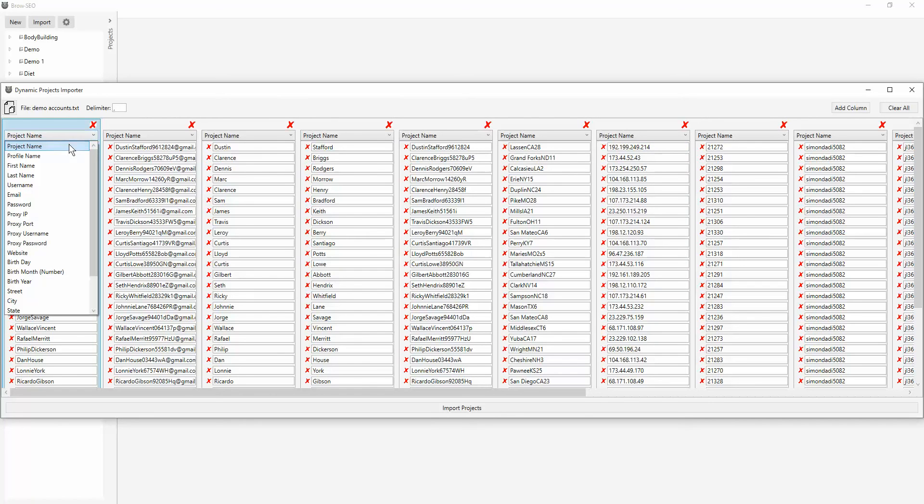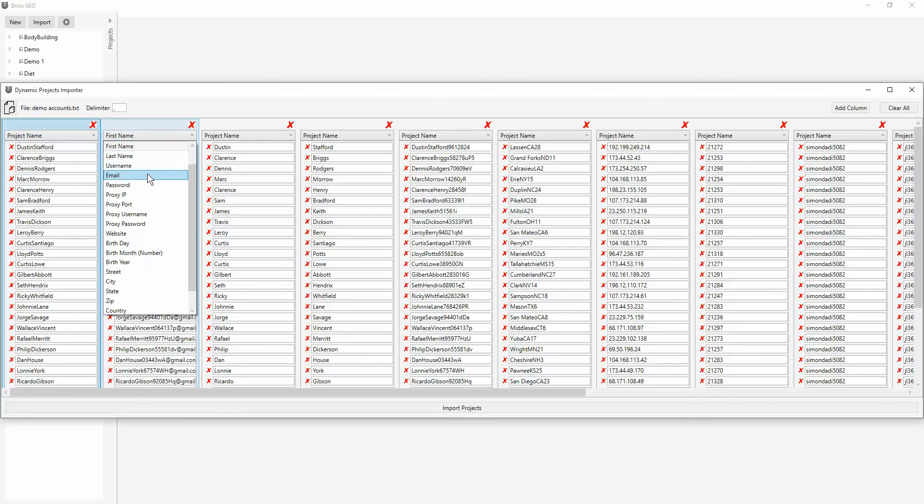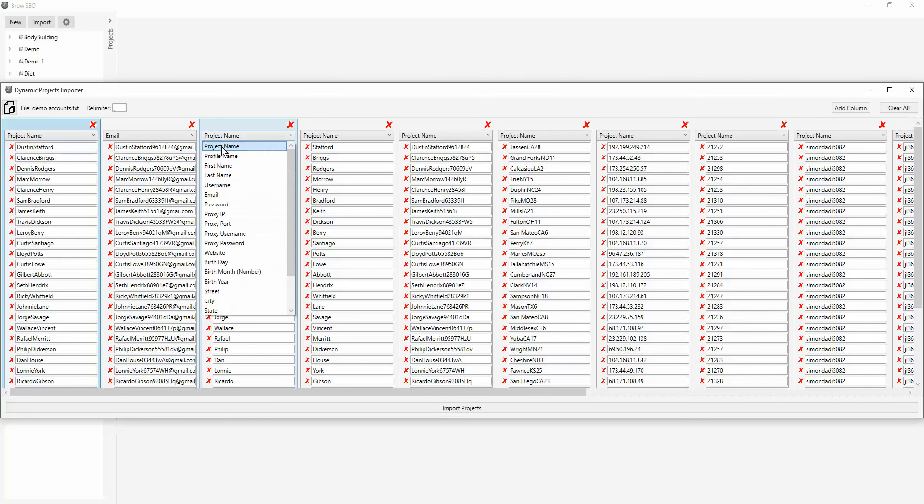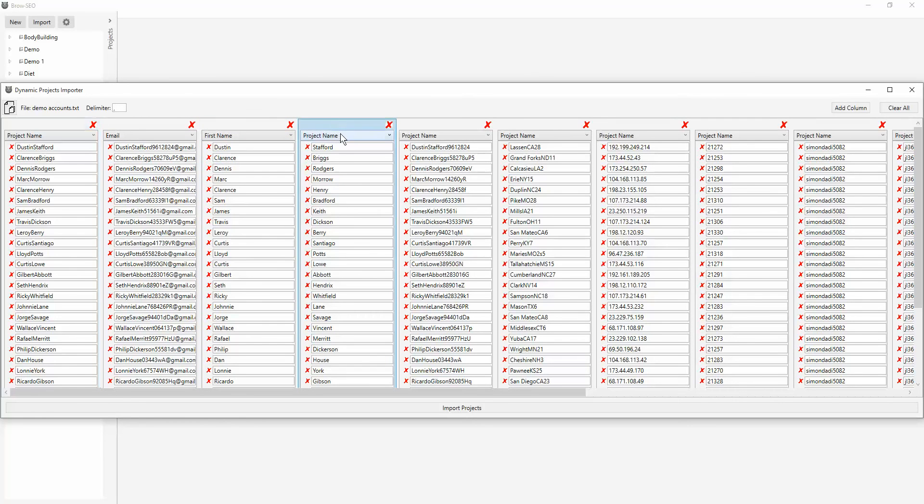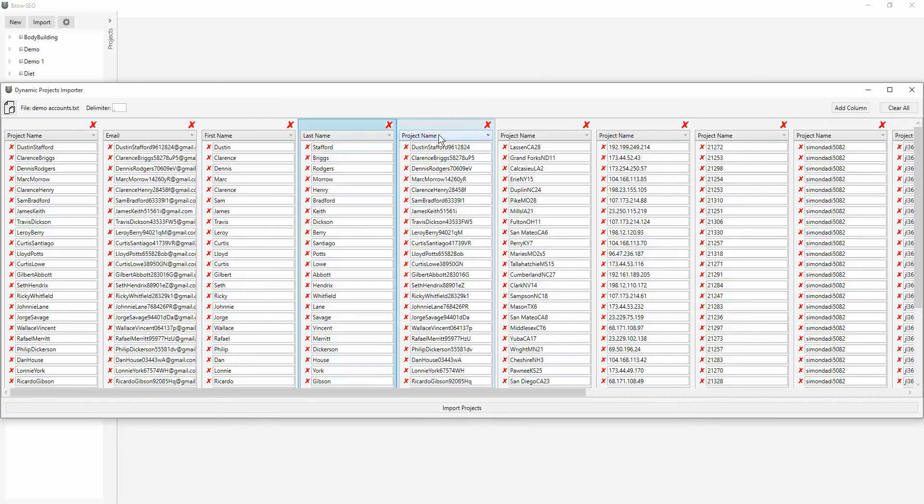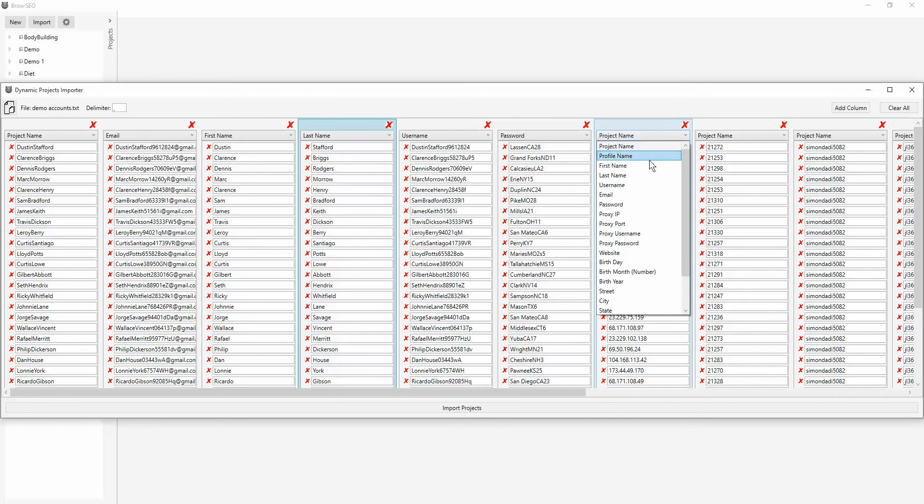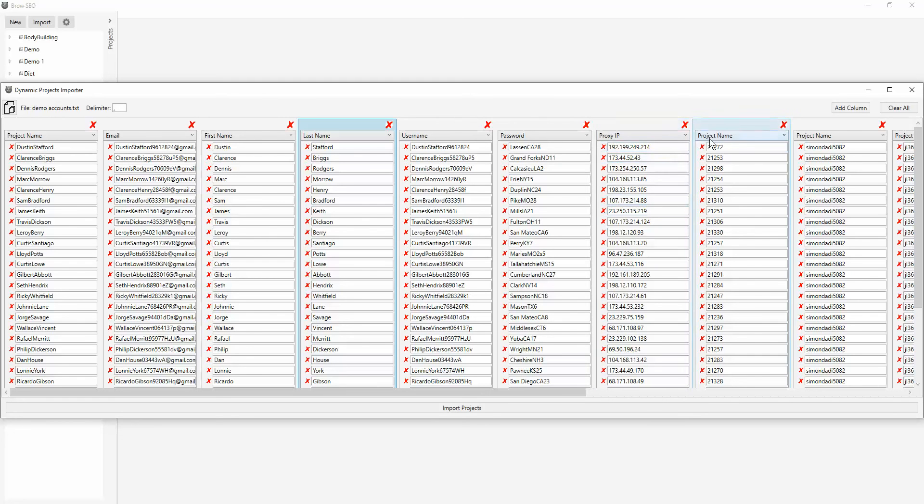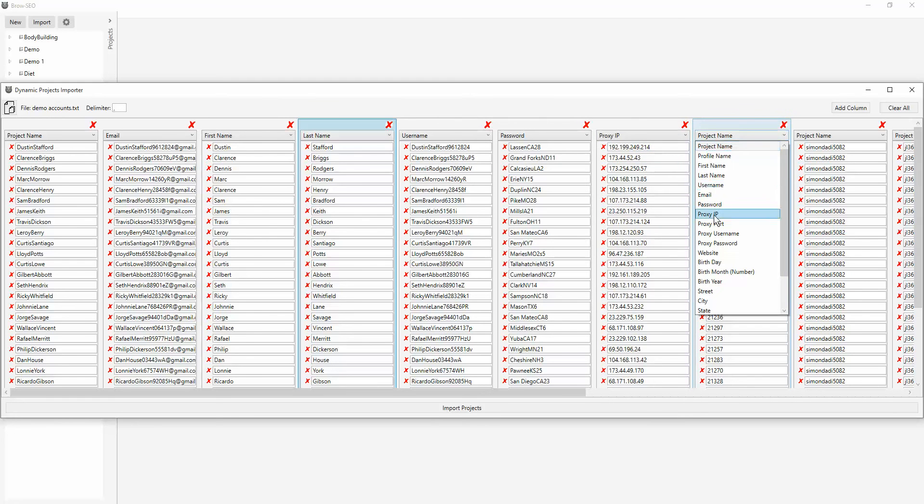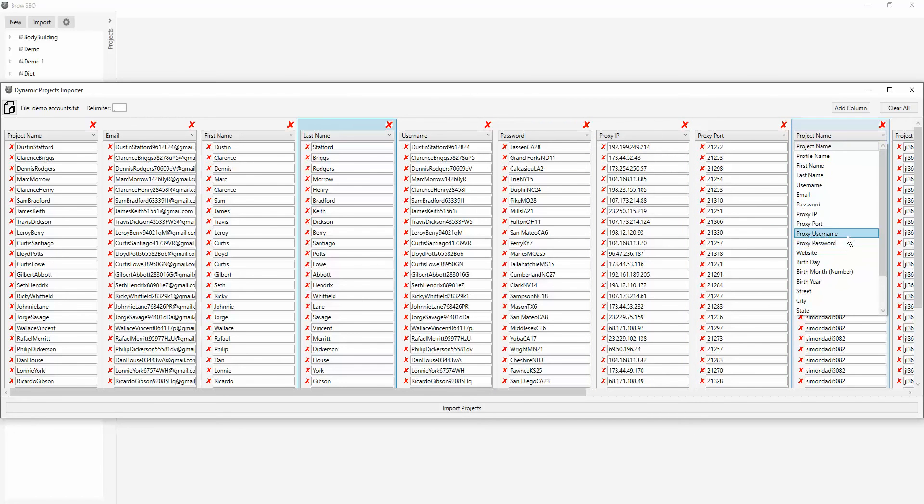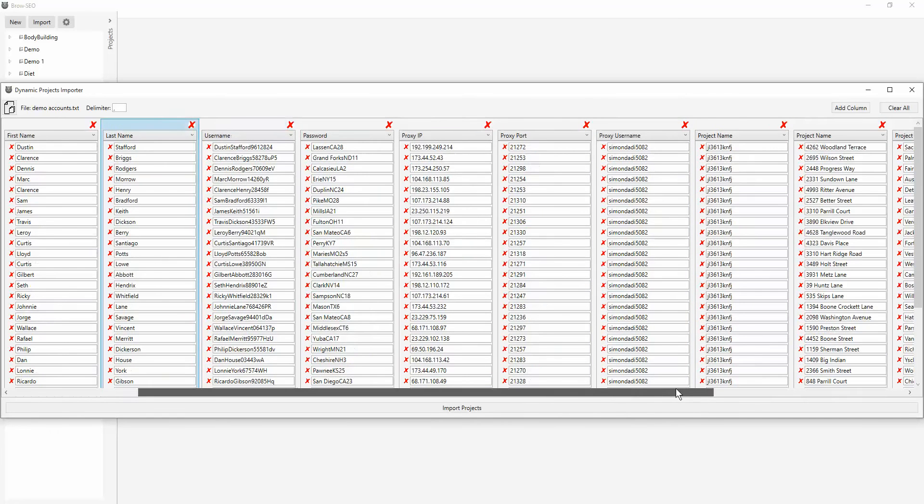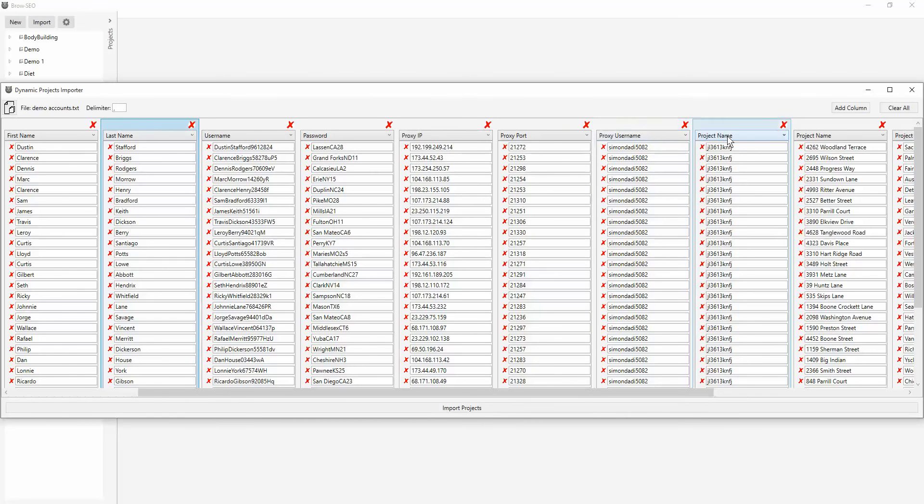So this is the username for me, the project name, I mean. This is the first name. No, sorry, the email. This is the first name. This is the second name, last name. This is the username. This is the password. This is the IP. See, there's no IP port option. And here's the port because that's just the way it's set up in the projects. IP port, proxy port, proxy username, proxy username, proxy password.